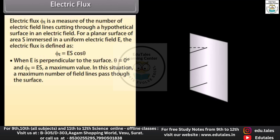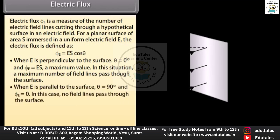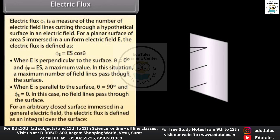When E is parallel to the surface, θ = 90° and ΦE = 0 — in this case no field lines pass through the surface. For an arbitrary closed surface immersed in a general electric field, the electric flux is defined as an integral over the surface of E cosθ. The SI unit of electric flux is newton·metre² per coulomb.